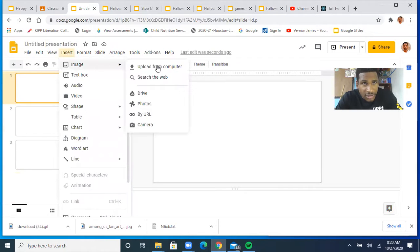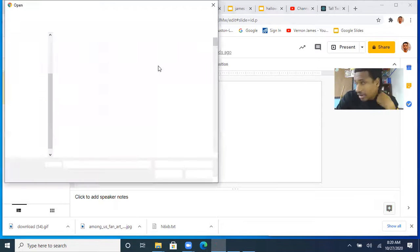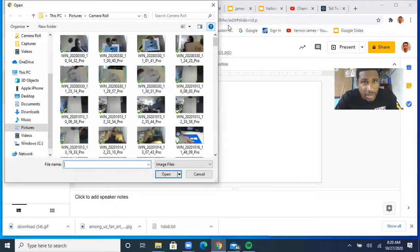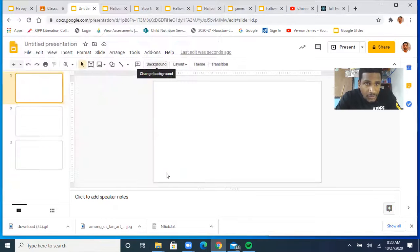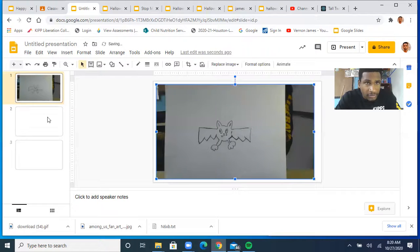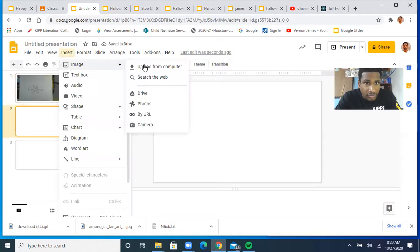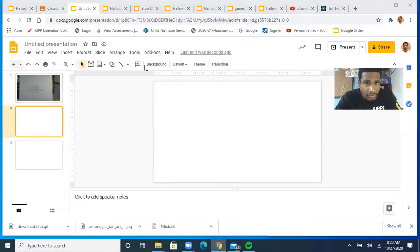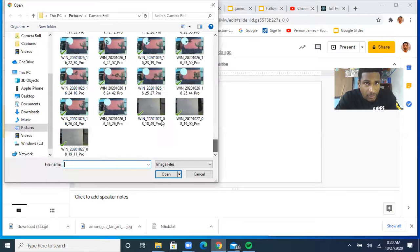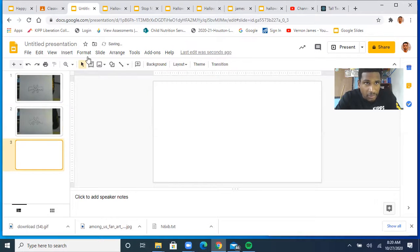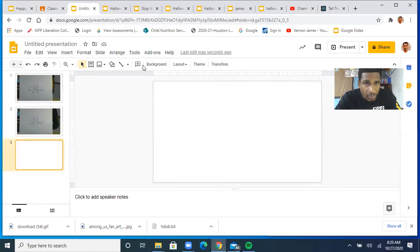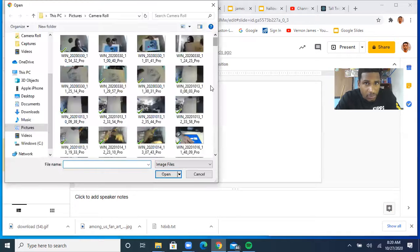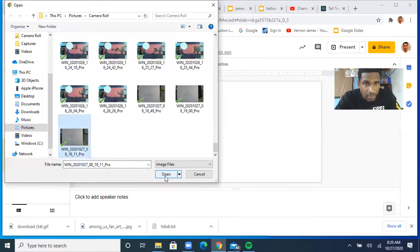Go to Insert > Image > Upload from Computer. You're going to have to find where your pictures are saved. Here's my first one - bam. Second one - bam. Third one coming up - bam.